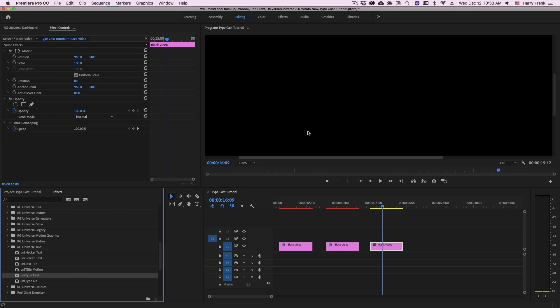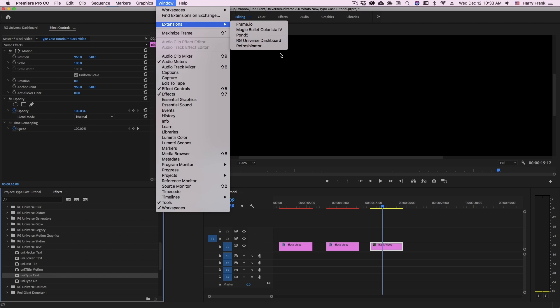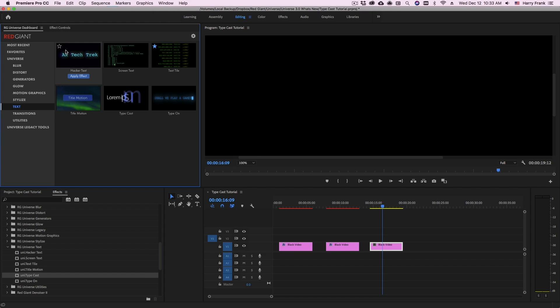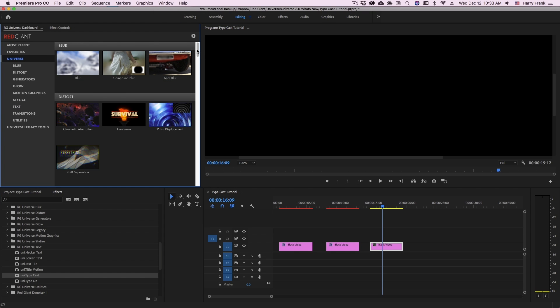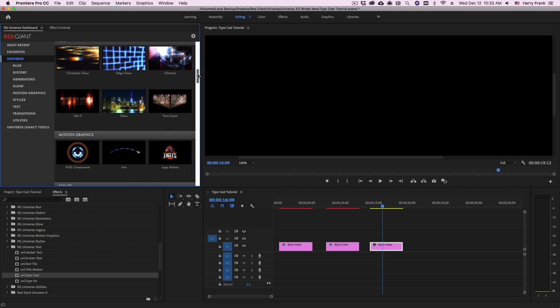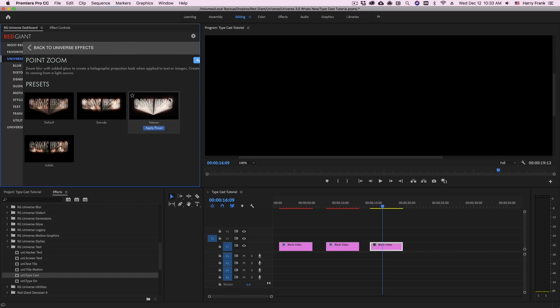As a user of Adobe Premiere or Adobe After Effects, I can also go to Window Extensions and pull up the RG Universe dashboard. This allows me to browse all of the plugins that ship with Red Giant Universe and view preview views of them and browse their presets.